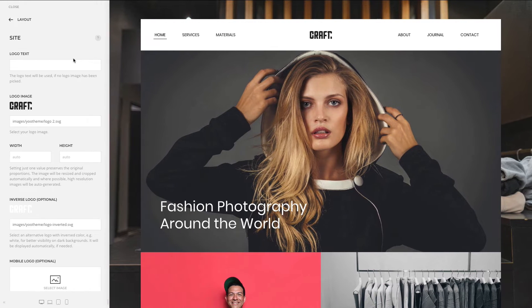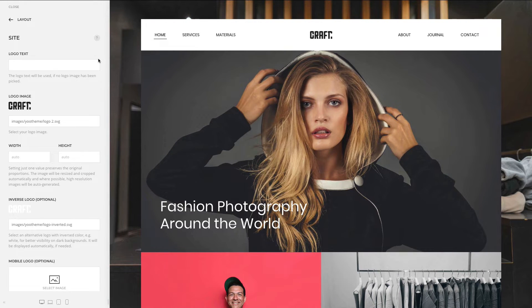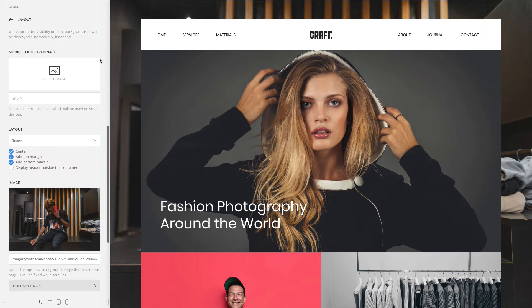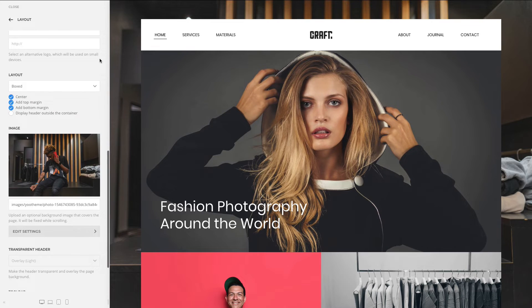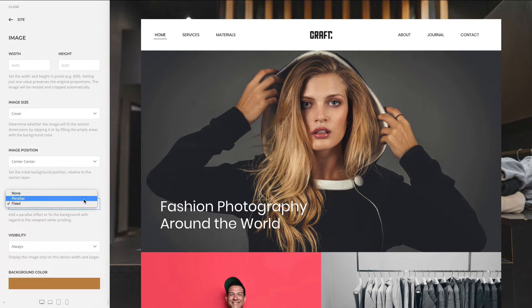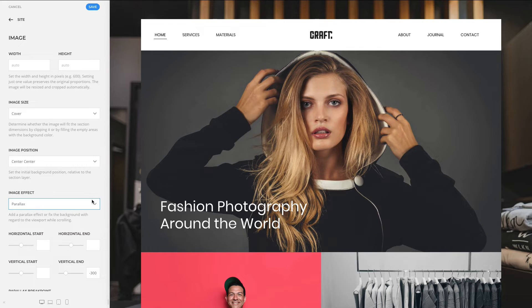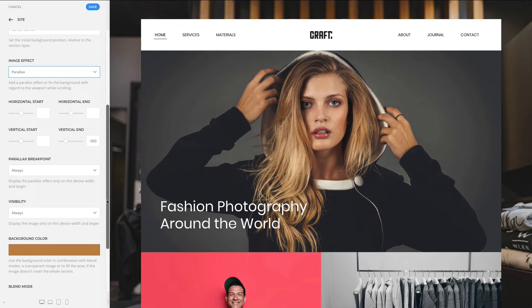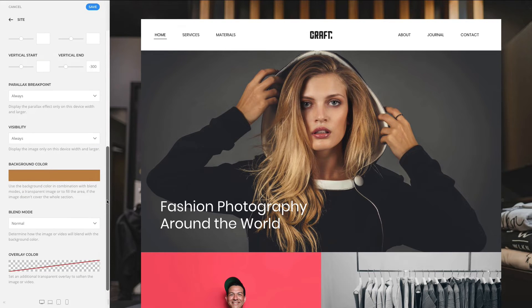We added all image settings that you know from the page builder section to the image of the box layout. Now you can set the width, height, image position, image effects, and much more.